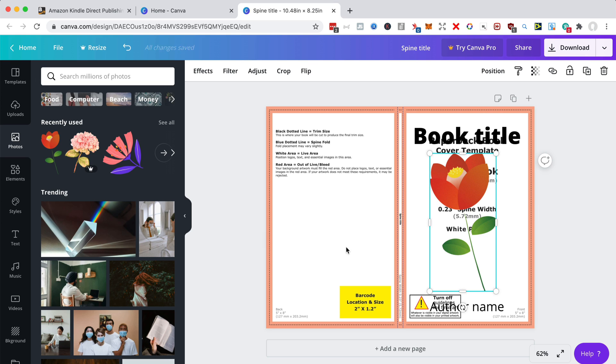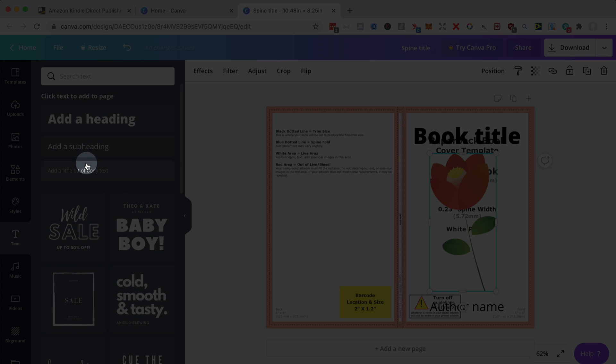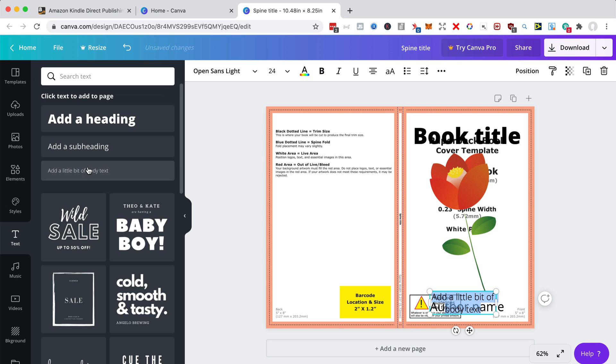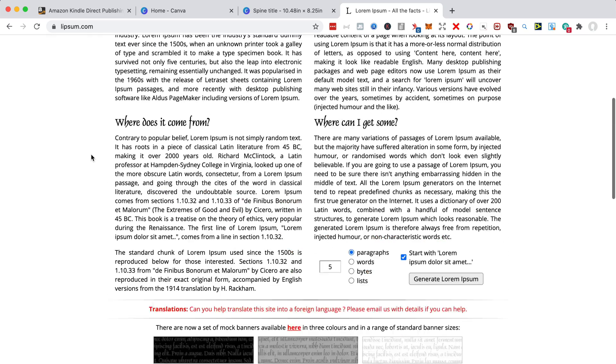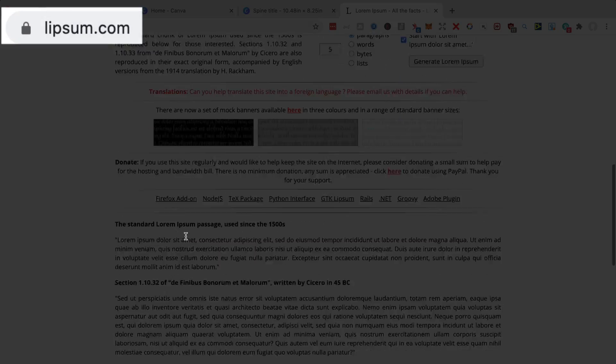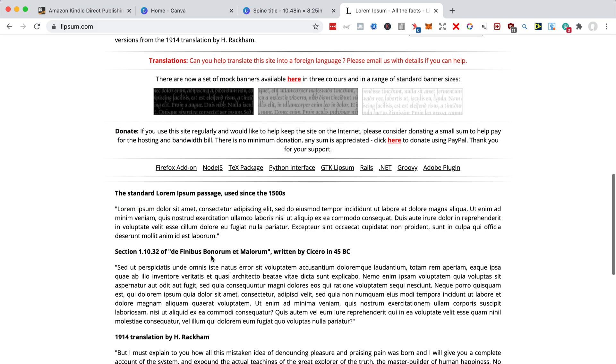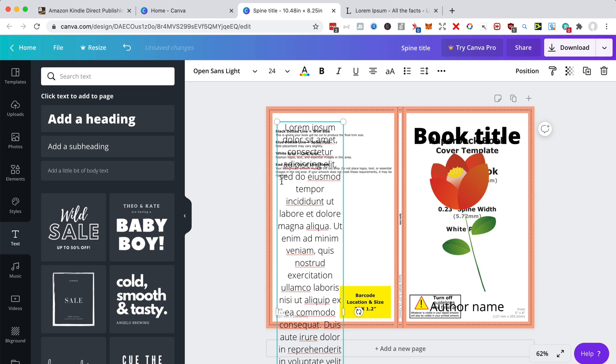And then if you wanted to put text on the back, just go to text again in Canva. Let's use that body text there. And let's drag it over from there. I'll just get some lorem ipsum. So if you go to lipsum.com, you can get this text if you really want it. It's used as kind of dummy text. And you put it in there.